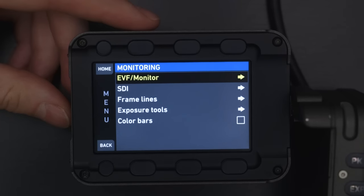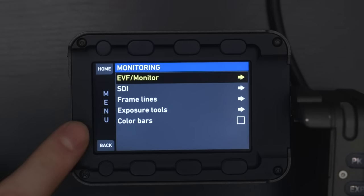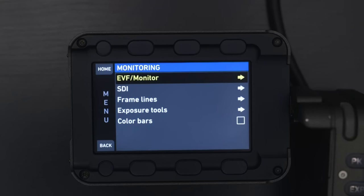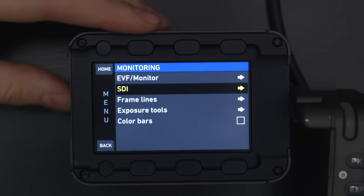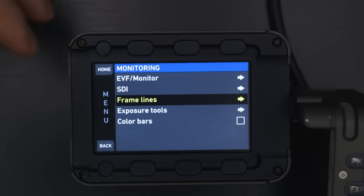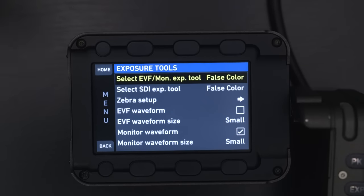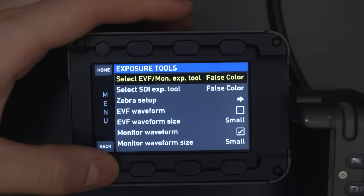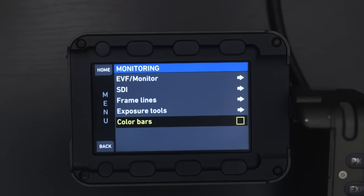In monitoring, we have a couple of different things. We have our EVF and monitor monitoring — the monitor and the EVF is what you're seeing through the eyepiece. SDI is obviously the SDI out. Frame lines is for setting up a crop for an aspect ratio after you shoot if you don't want to do it in camera. Exposure tools covers zebras, false color, EVF waveforms, and however you want to set those up for your viewing. And color bars is just to send color bars out to calibrate monitors.